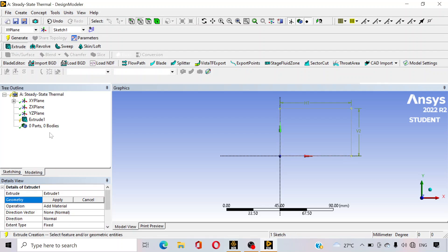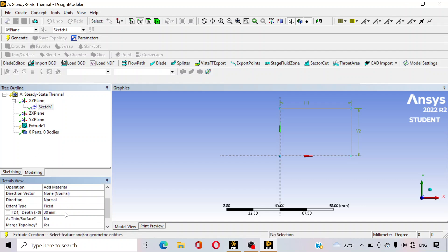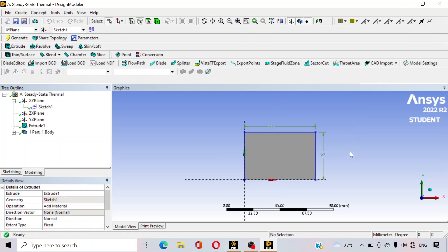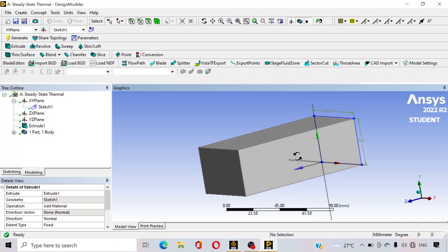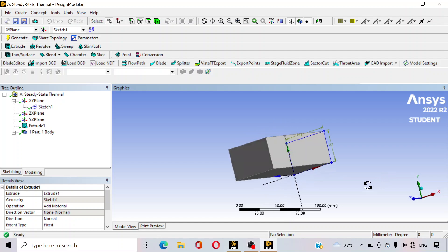Just go to the extrude option. You can see that under XY plane, sketch 1 is already generated — what we have drawn. Go to the geometry and select sketch 1, then apply. Enter 120 mm — suppose the whole plate is 120 mm long — and click on generate. You can see a plate is generated which is 120 mm long, and the cross section of the plate is 60 by 40 mm.